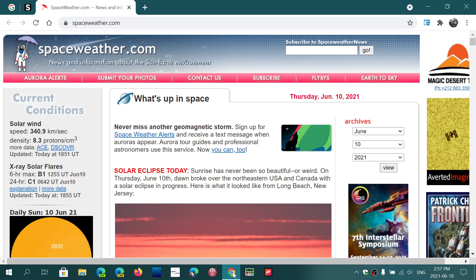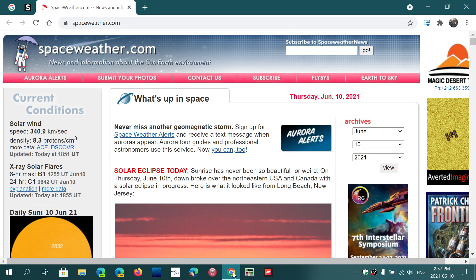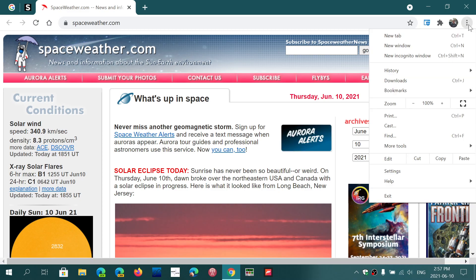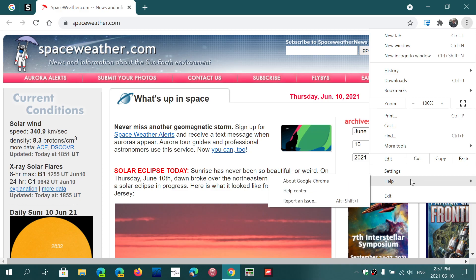is a zero-day already exploited in the wild by bad guys. Hackers already know how to exploit one of the flaws. Go into your Chrome browser, upper right corner, three vertical dots, go to Help, About Google Chrome.